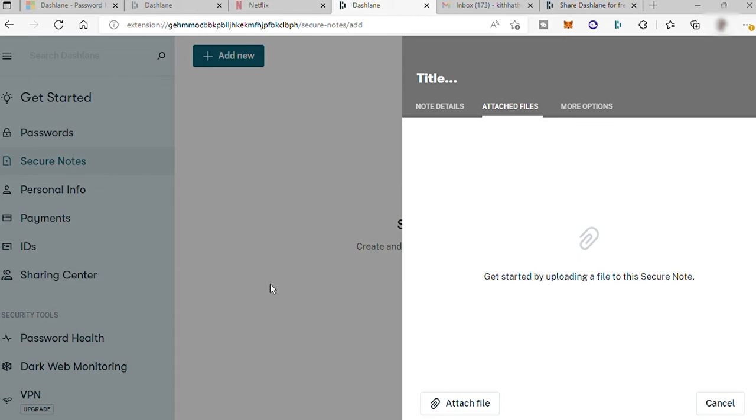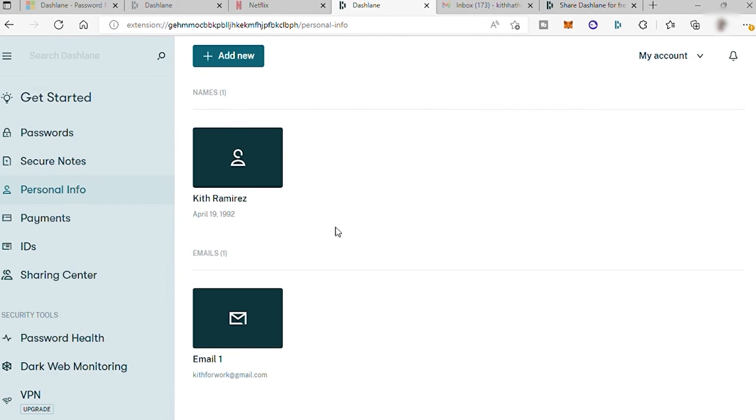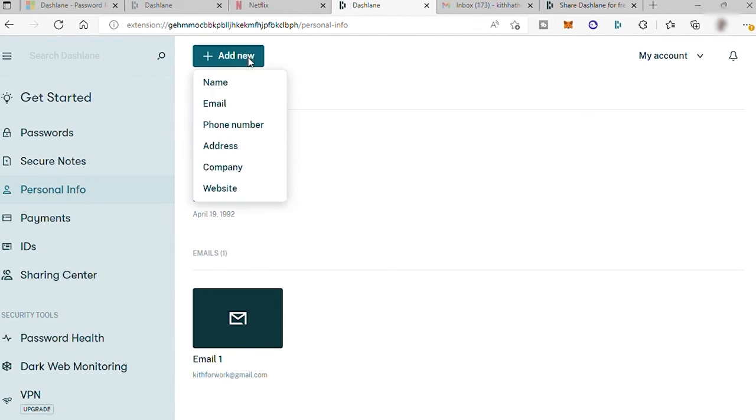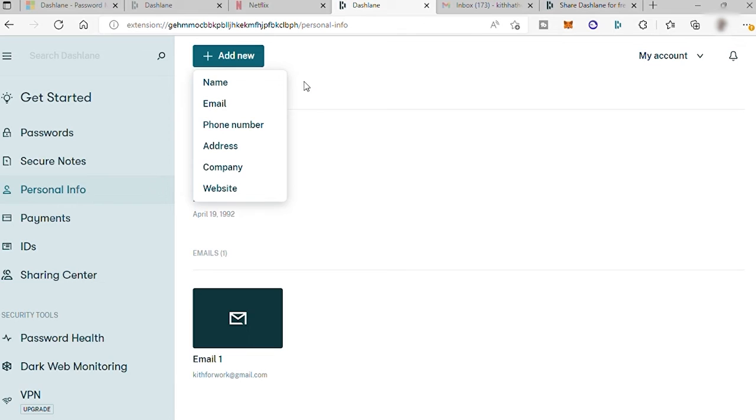And the next is your personal information like what we did earlier. You can also add your address here like your home address, shipping address, and business address. So that when you visit a site or purchase online, you can use your Dashlane to autofill the information for a faster transaction.